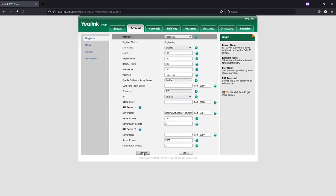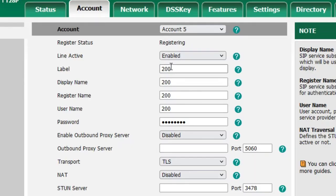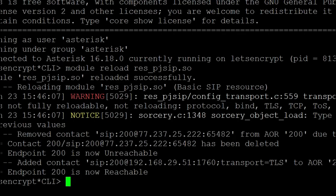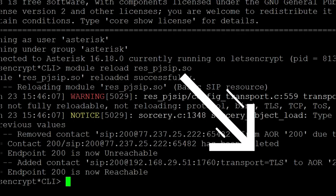As you see the phone is registered and in our console it shows contact with transport TLS.